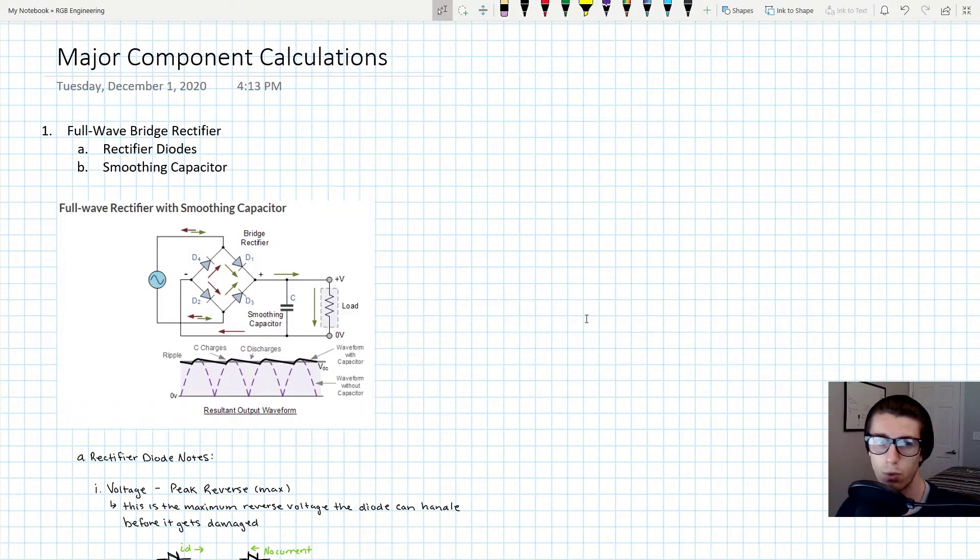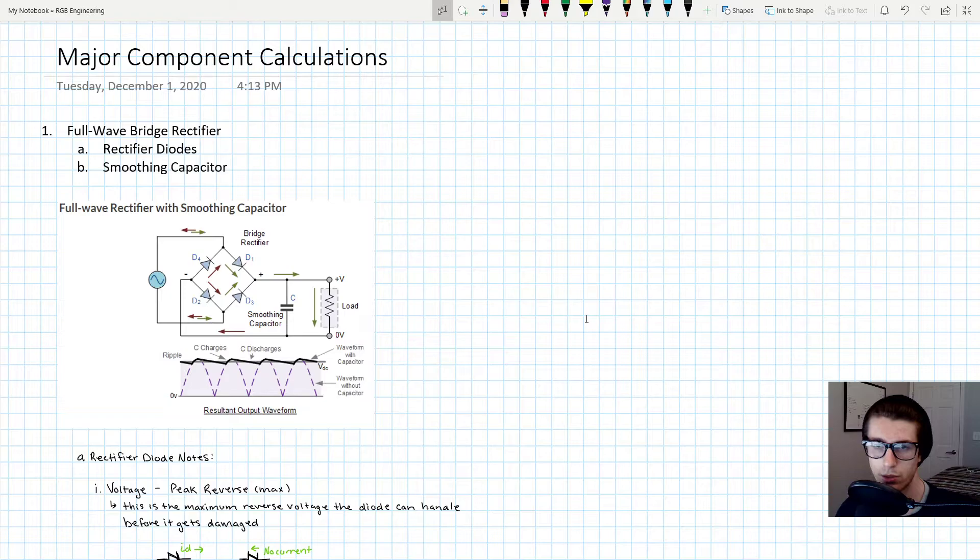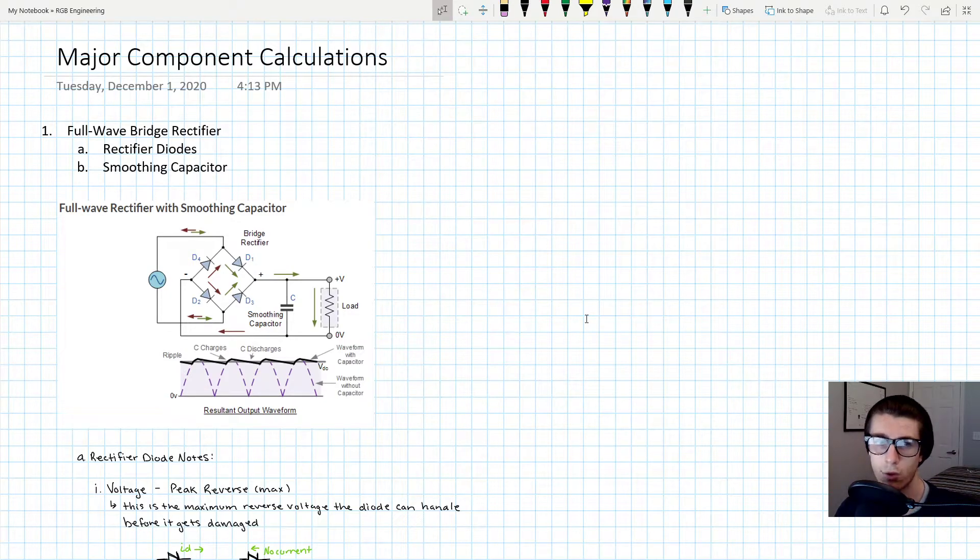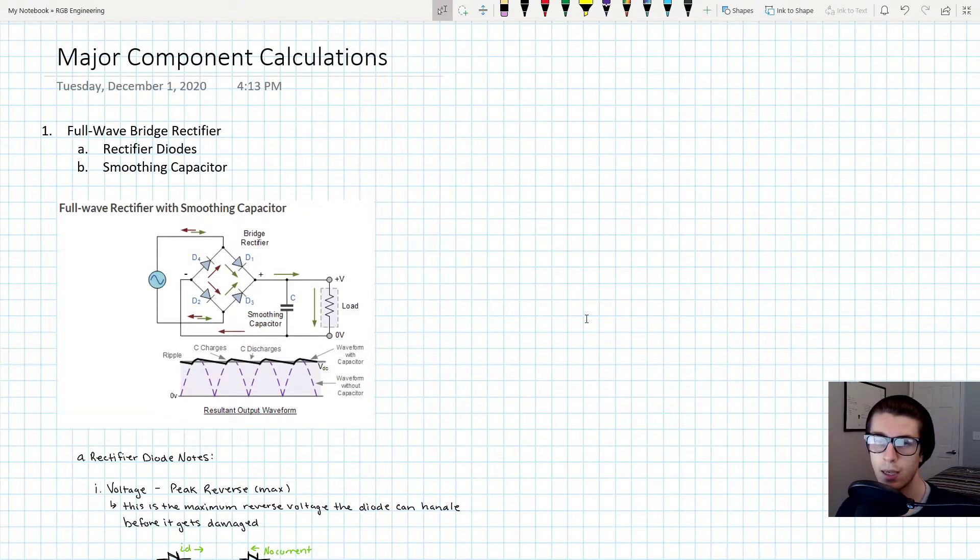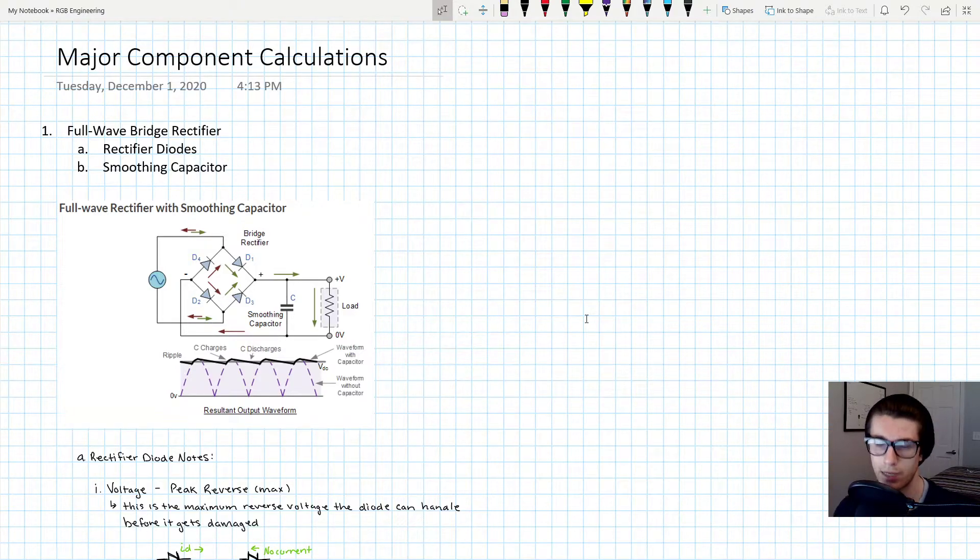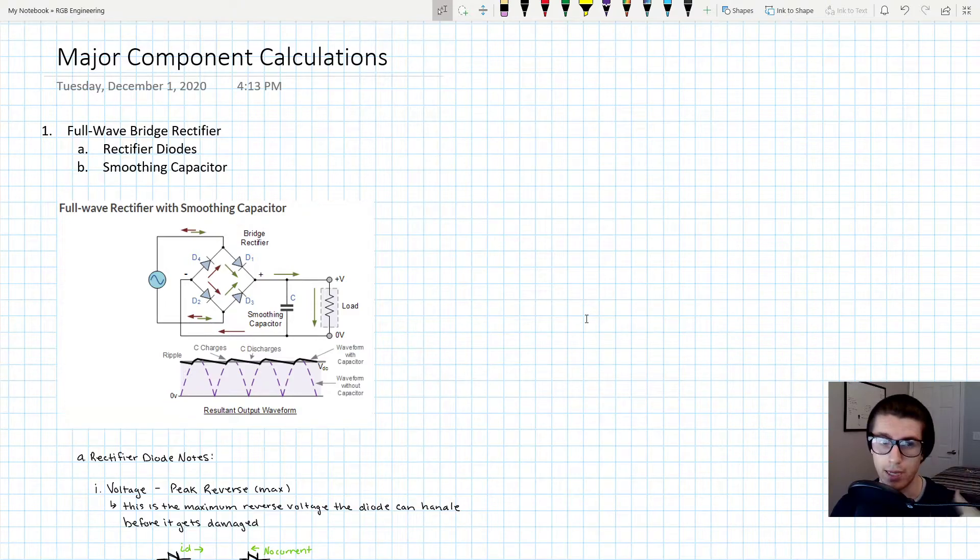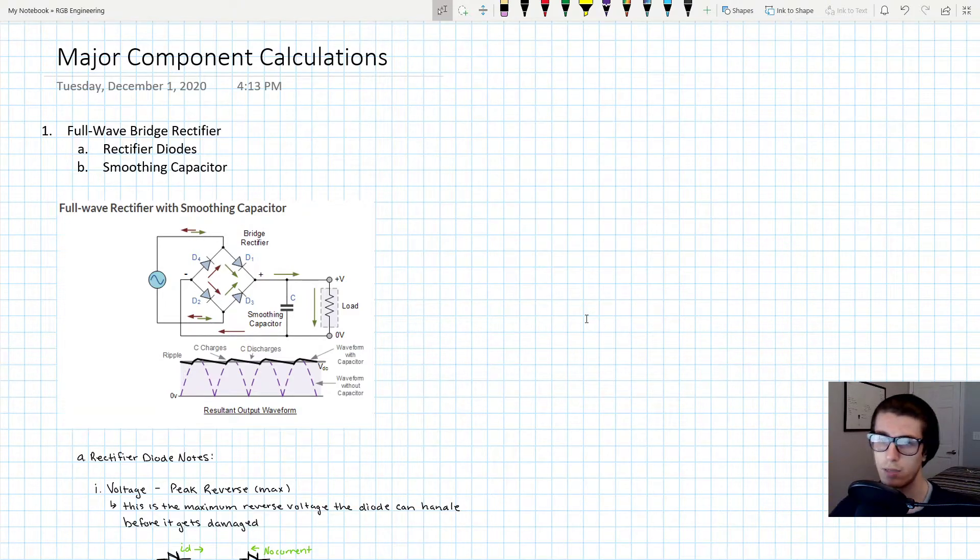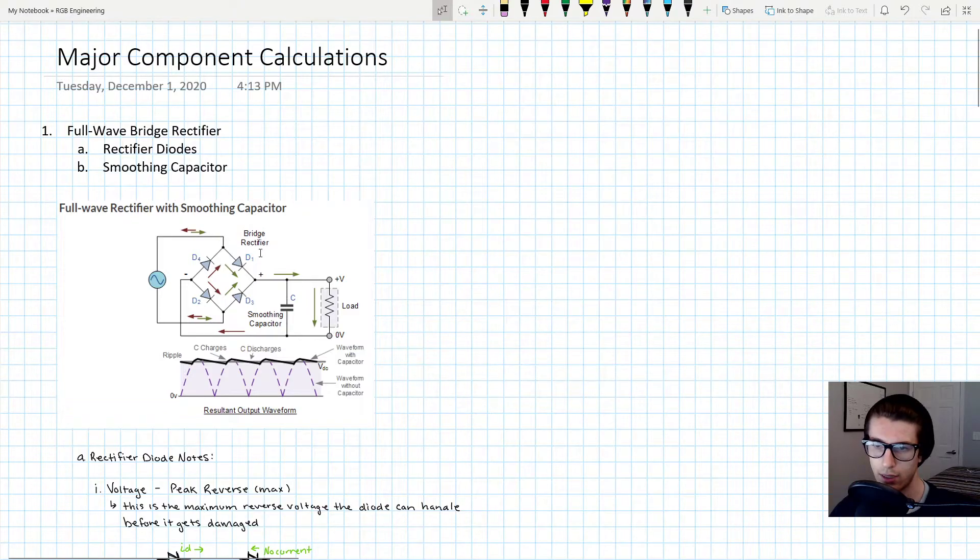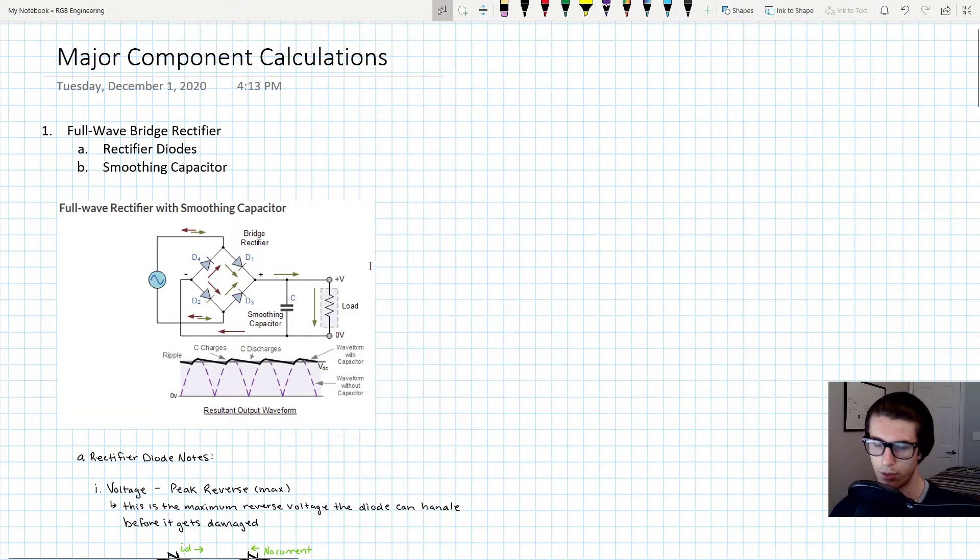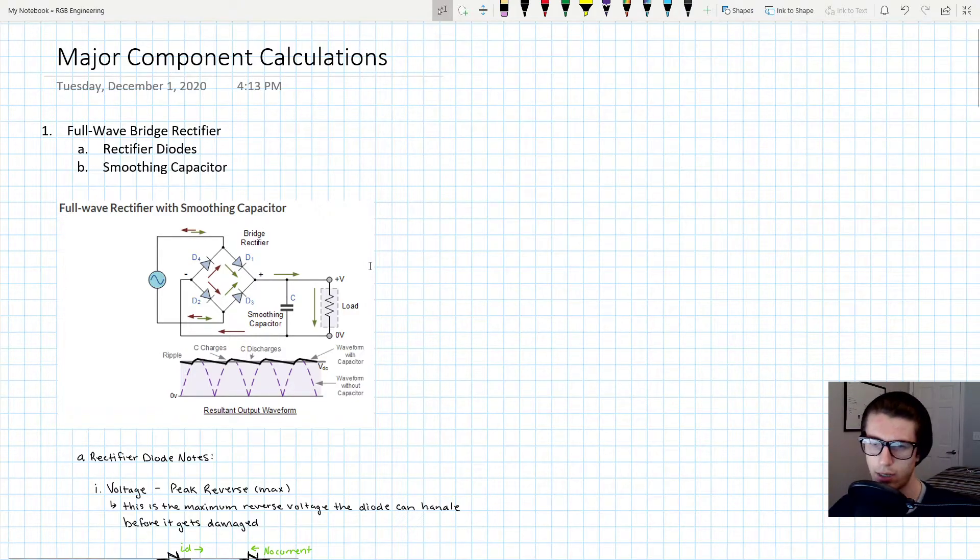So there are two major component selections you need to make for your rectifier circuit. The first one being the rectifier diodes and the second one being the smoothing capacitor to help smooth that DC source. I have here a little diagram I just Googled that shows the basic schematic for a bridge rectifier. You can Google, there's a million sources on how to actually design this.